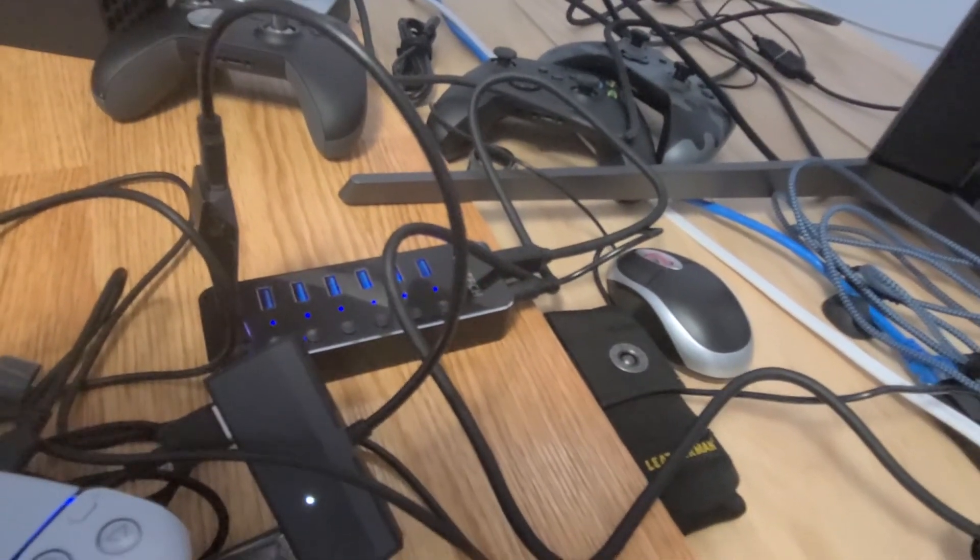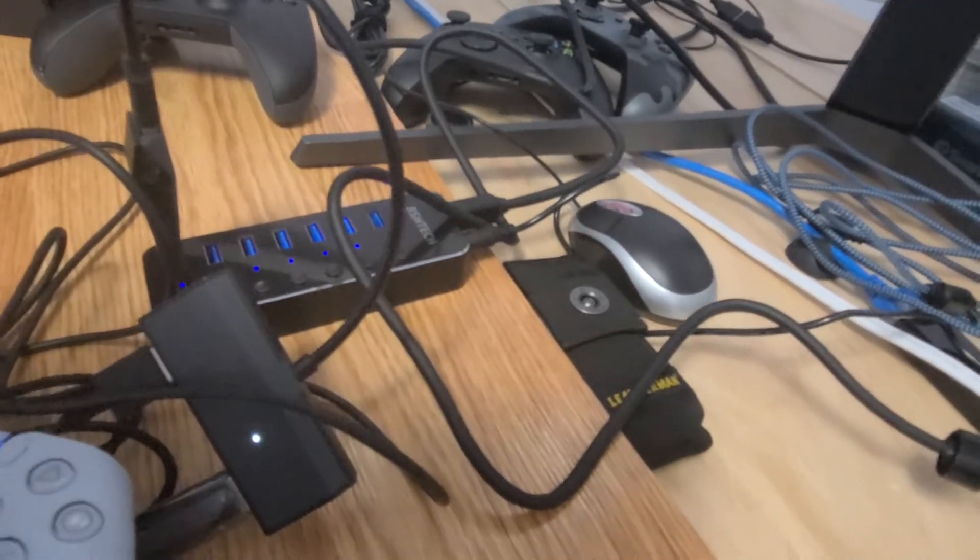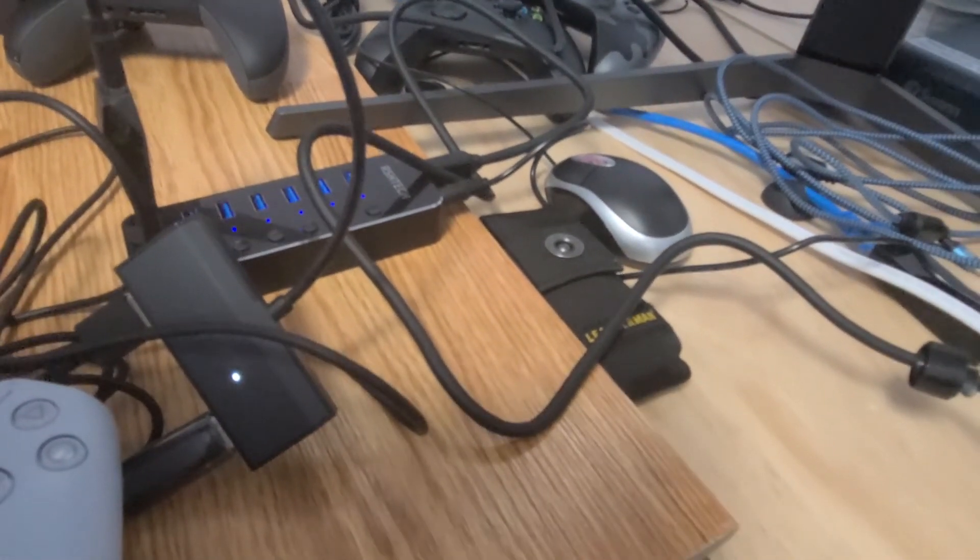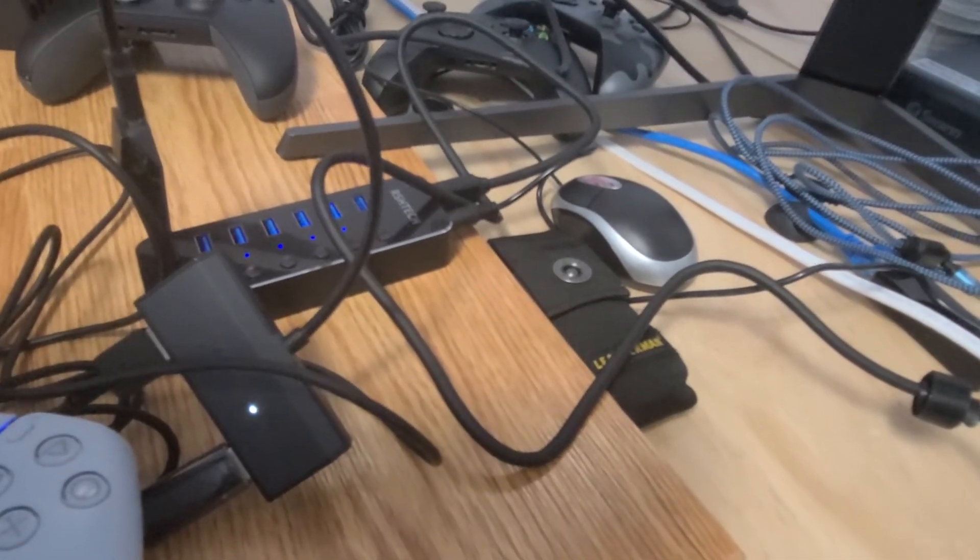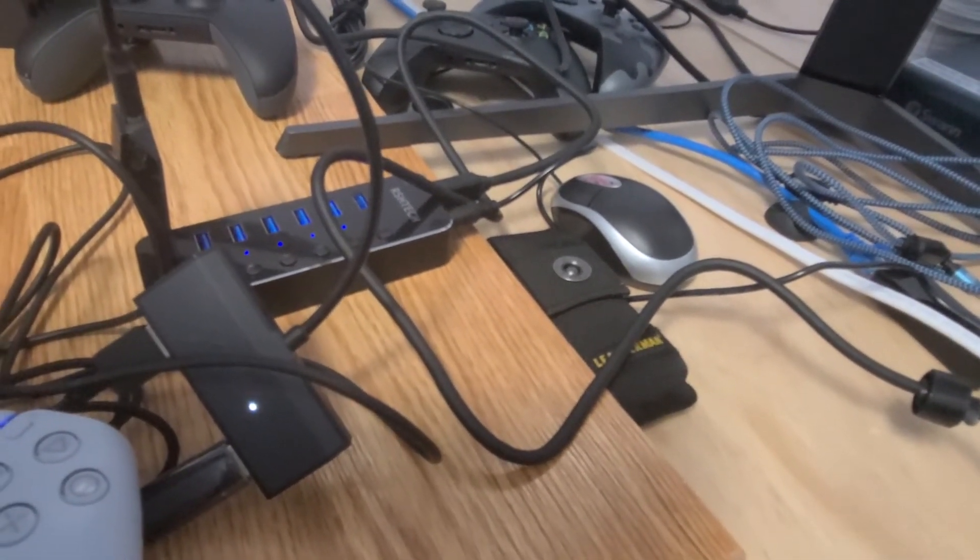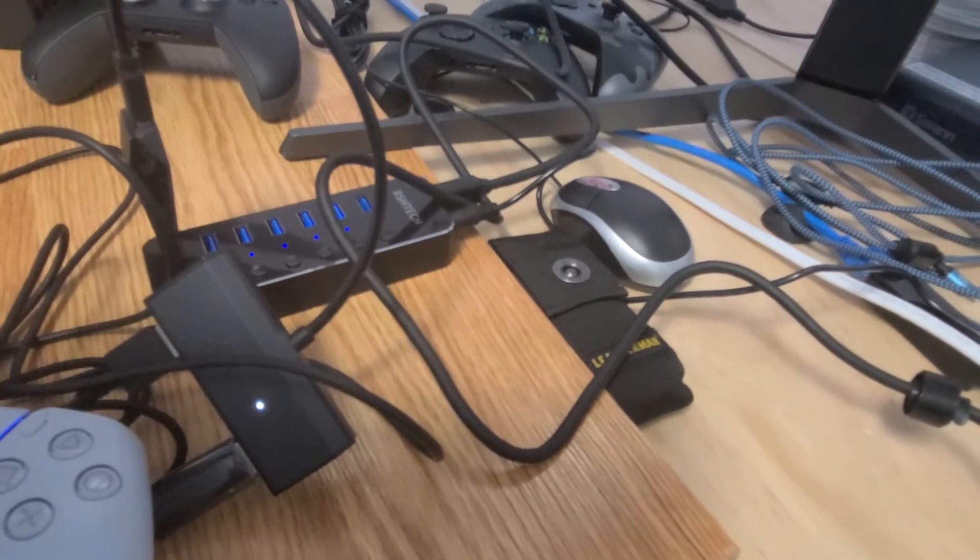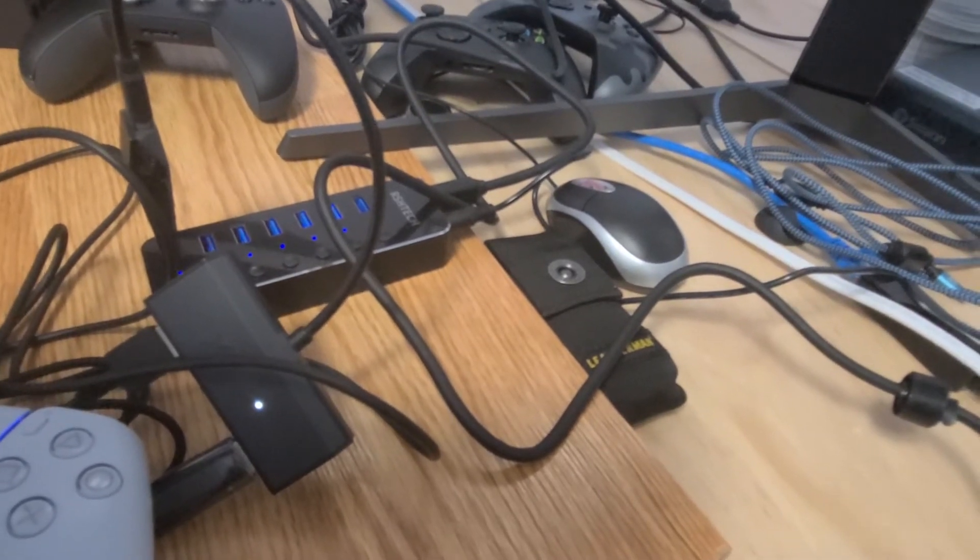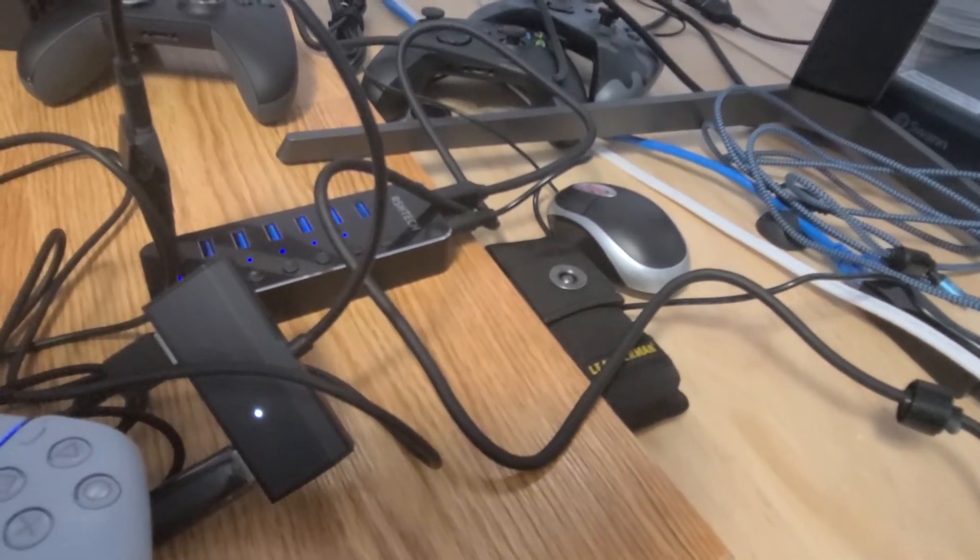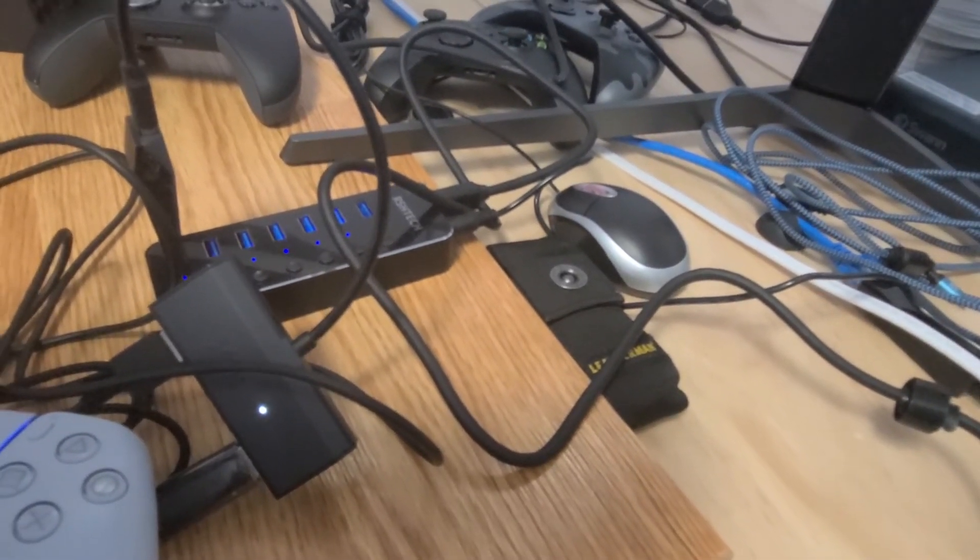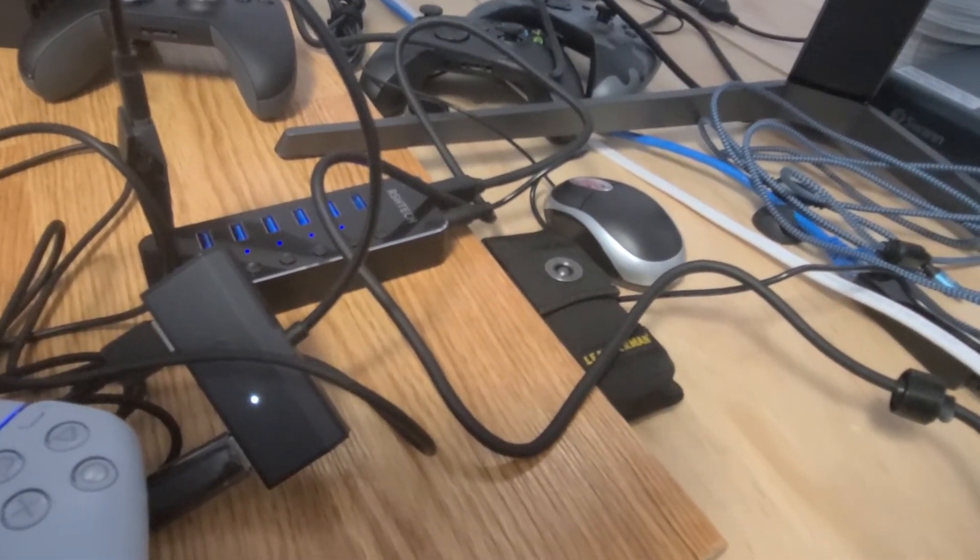So for my giant PC, the reason why it helps in my other videos or reason why they work in my other videos is one, it's a desktop, but two, I have that running to an even bigger hub.